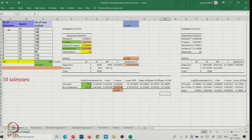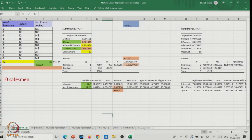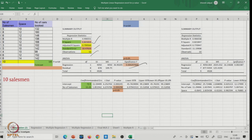With two independent variables — number of salespersons and space — the analysis results are shown. Looking at the highlighted section: R-square is 82%, which is quite good. The previous R-square for the single-variable model was also 82%. The adjusted R-square and standard error are shown for 10 observations. The overall F-test from the ANOVA table is also significant.